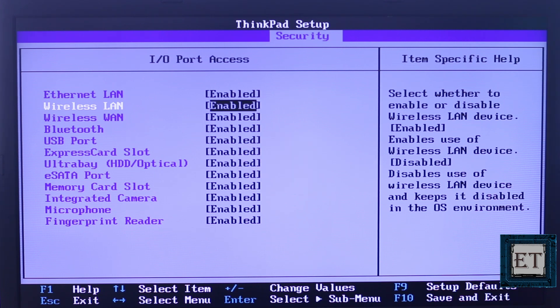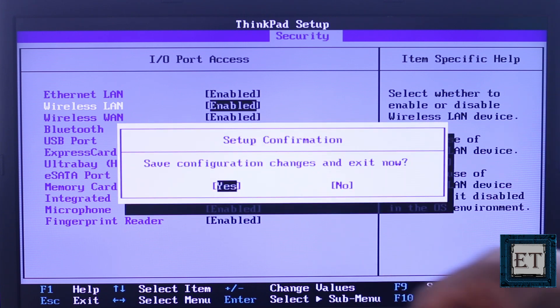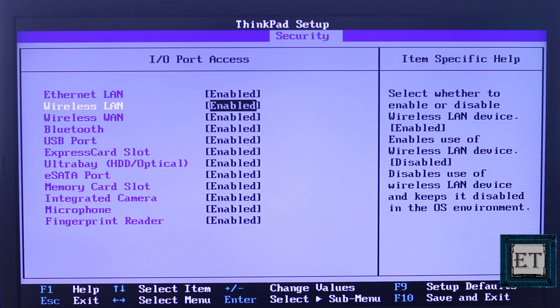Then save and exit using the required key, usually your F10 key. And then reboot again and check if the red X has disappeared. If not, proceed with the next fix.